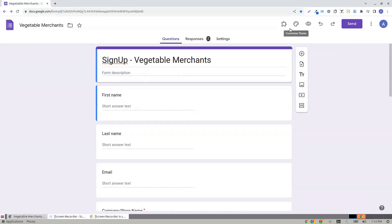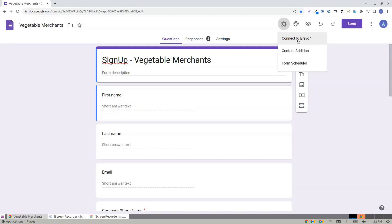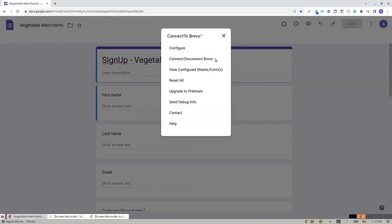To configure, you can either go to the add-on menu and click Connect to Brevo, and now click Configure.